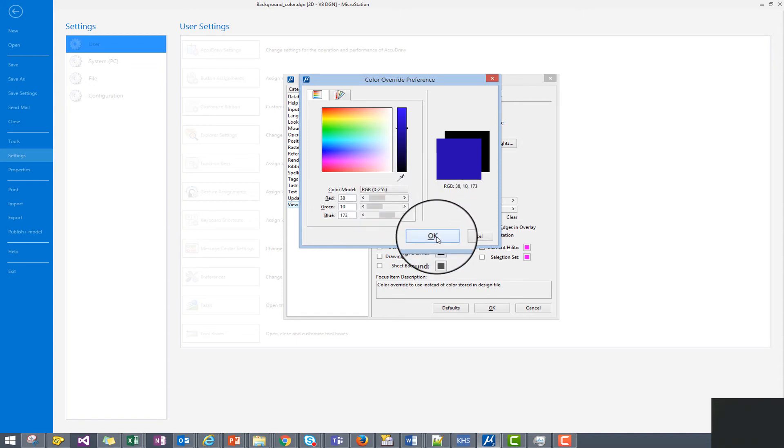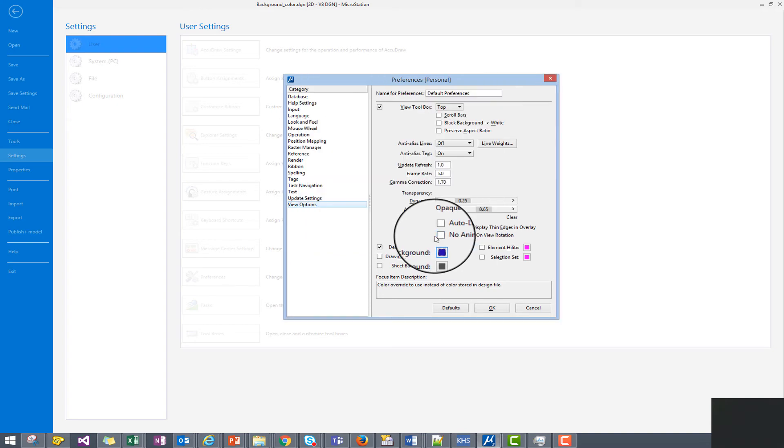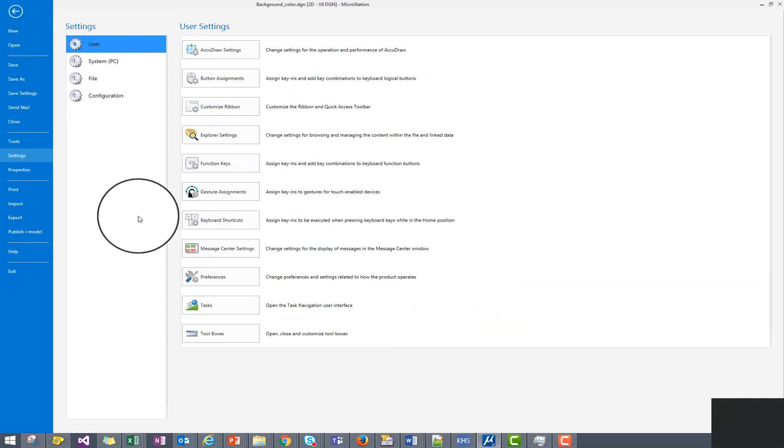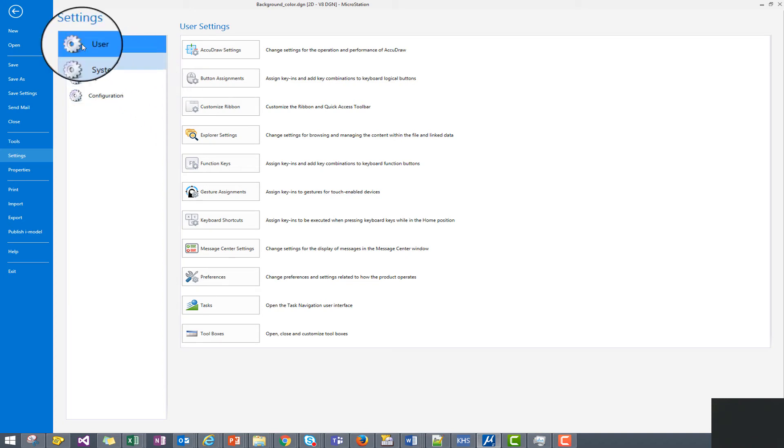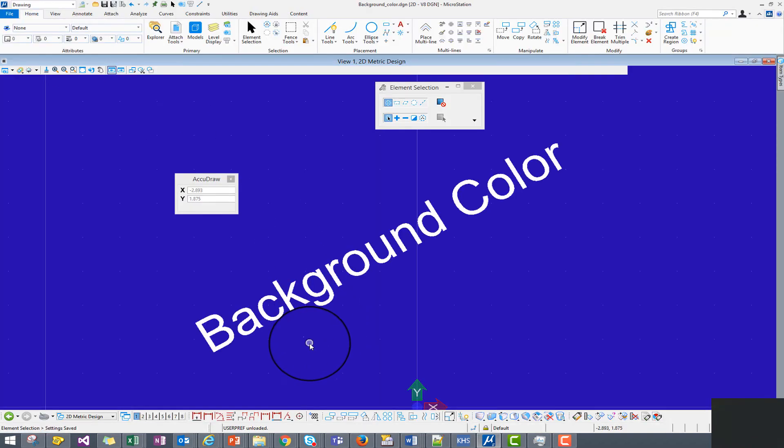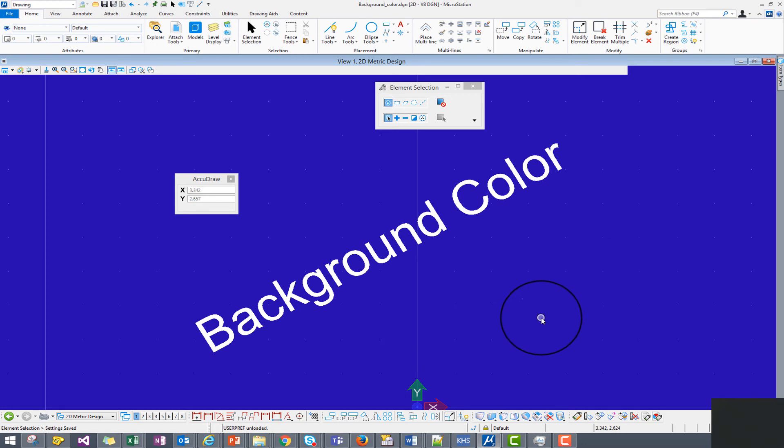We simply click on the OK button in the color override preferences and then the OK button in our preferences dialog. And when we return to our design file we see the background color has been changed to our desired color.